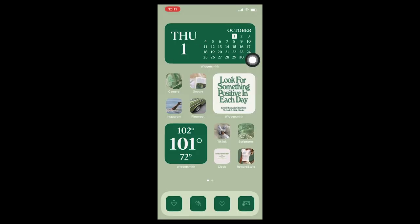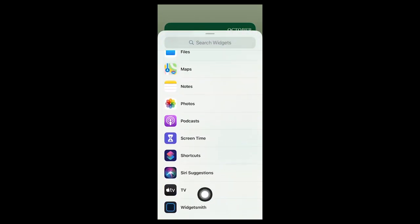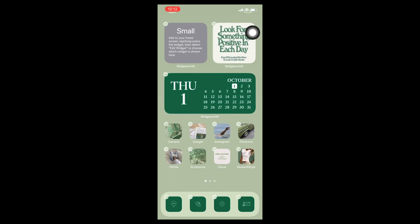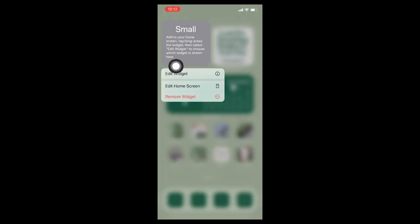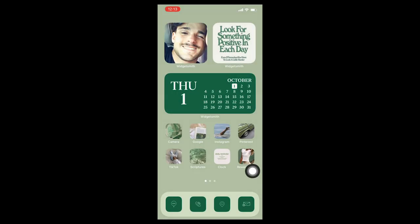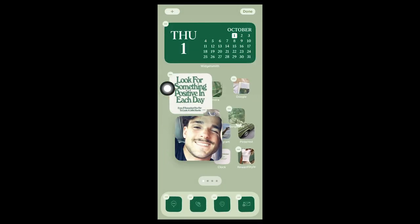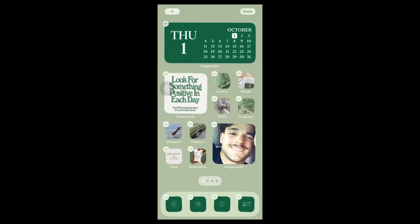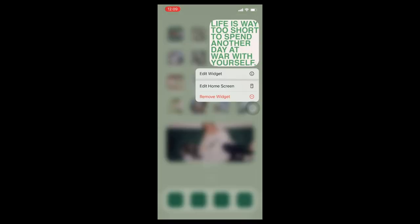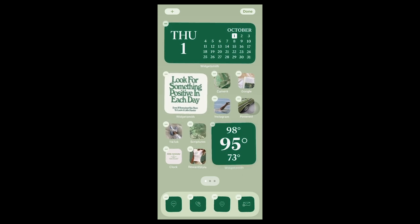Once you've saved the widget, hold down the screen, tap the plus sign, go to WidgetSmith, add the small widget, push Done, then hold onto the widget and tap 'Edit Widget' to select the one you just made. Now you can move it wherever you want on your home screen. With your background, icons, and all your widgets ready, you can arrange everything into the layout you desire. That's basically the whole tutorial — if I forgot something or if you're confused, please leave a comment.